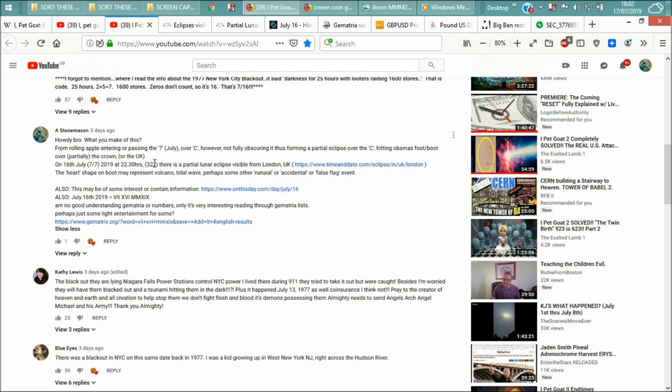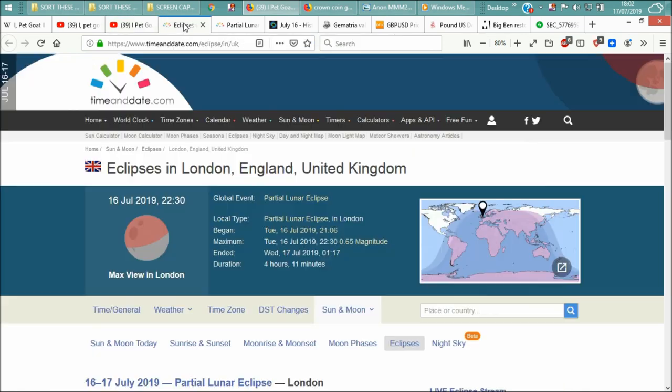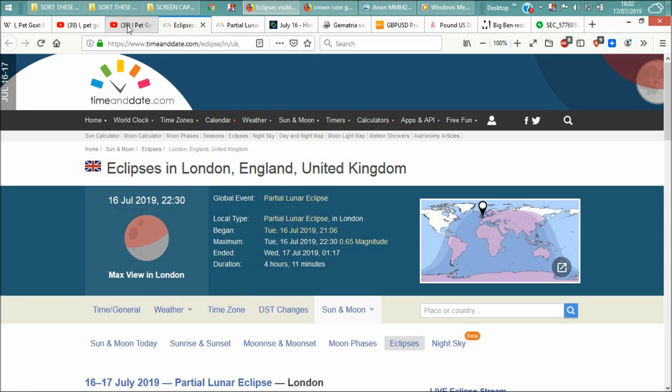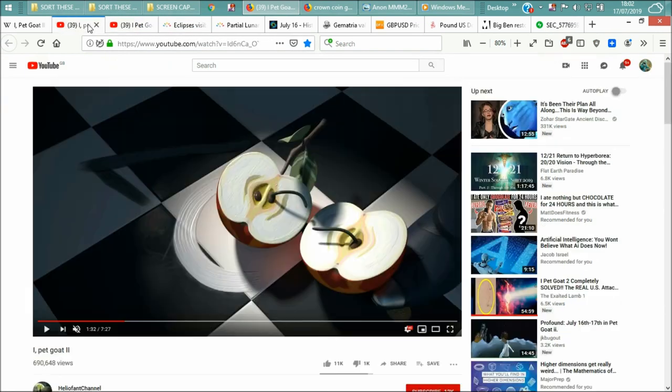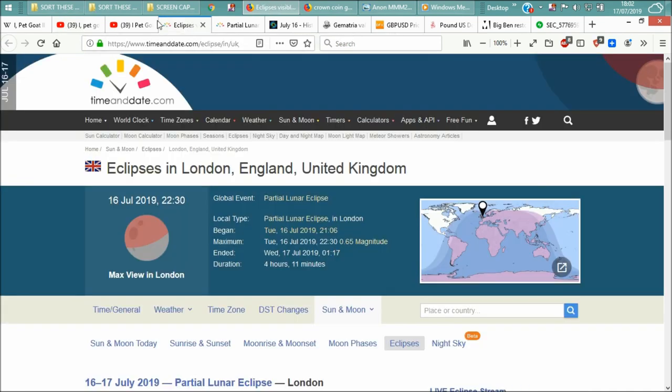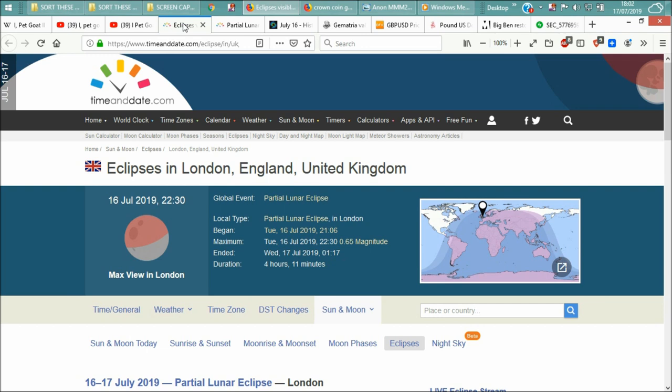We've got the 322 in there. There's a partial lunar eclipse visible from London here. This is it here, a partial lunar eclipse visible from London here. Now the shape we have here is pretty much the same as the shape we have here. Okay, there's a slight difference only. You get my drift, okay.